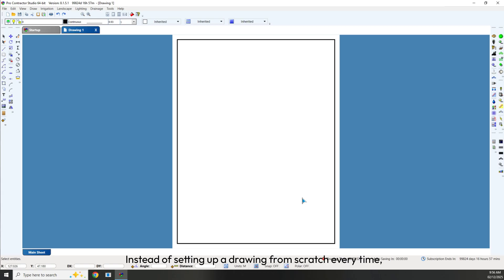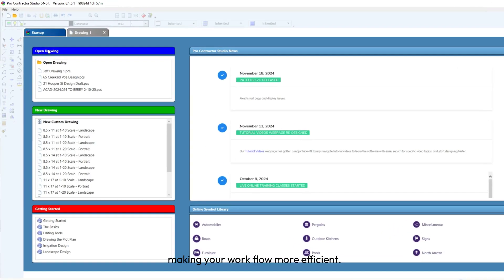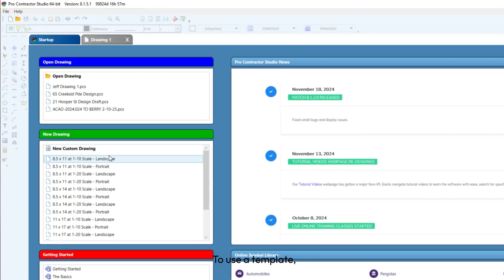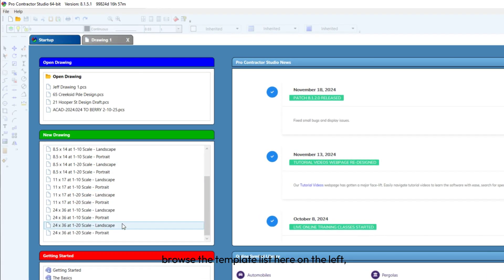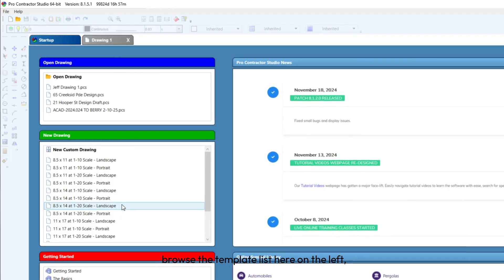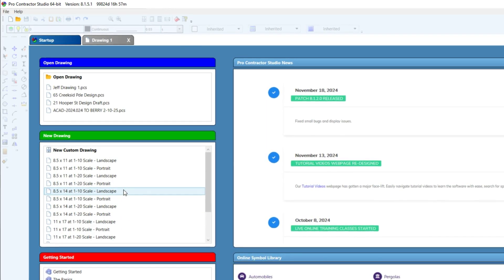Instead of setting up a drawing from scratch every time, you can use a pre-built template. Templates come with preset layers and line styles, making your workflow more efficient. To use a template, open the Startup screen, browse the template list here on the left, and select an appropriate one.